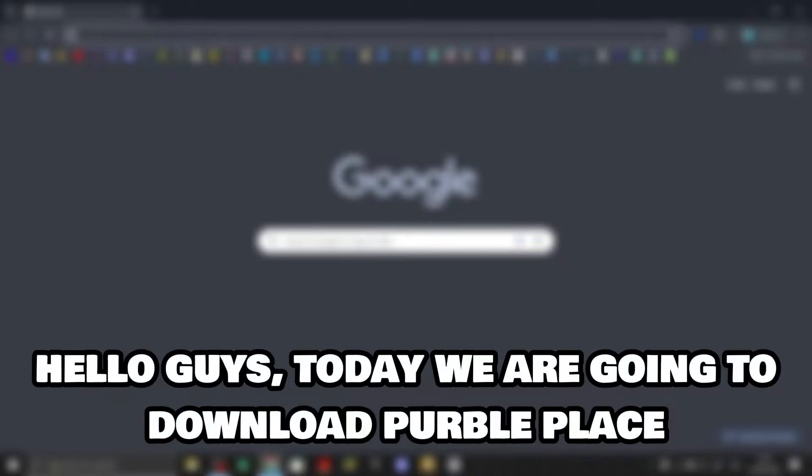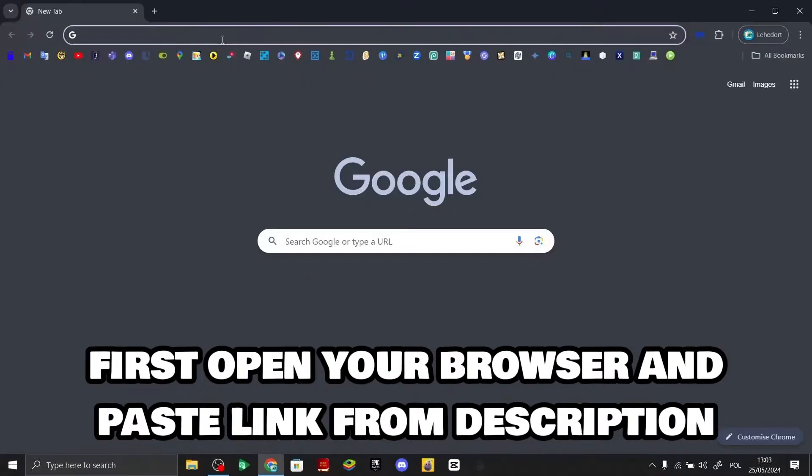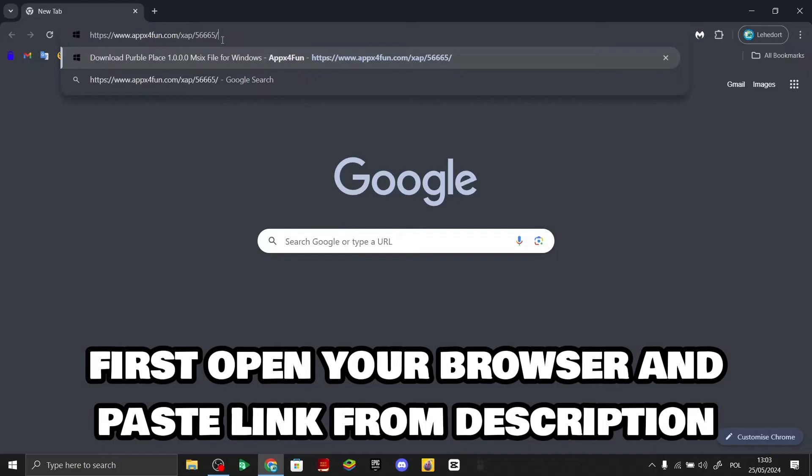Hello guys, today we are going to download Purple Place. First, open your browser and paste the link from the description.